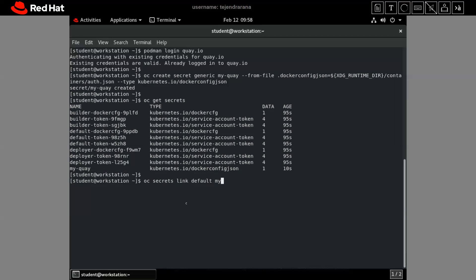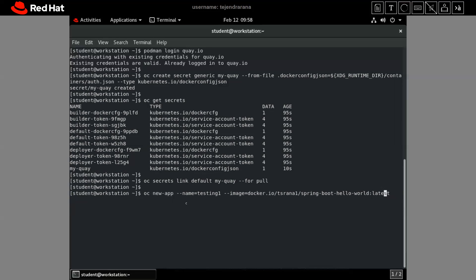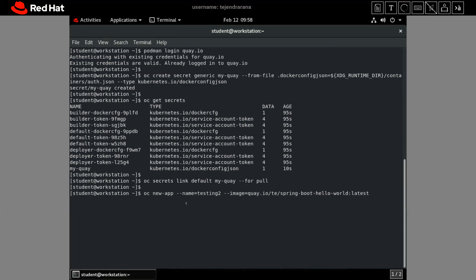The secret link command is done. Now let's create the application again. This time I'll name it 'testing2' and we are pulling the image from quay.io — my quay.io username is 'tijindrarana'. Everything else is the same.